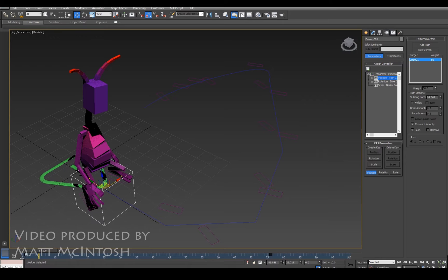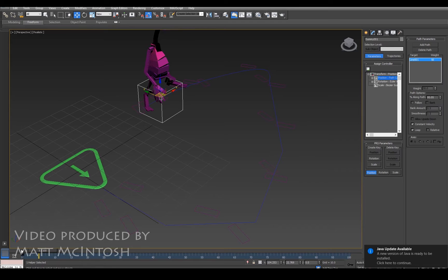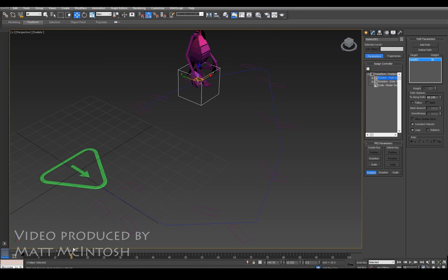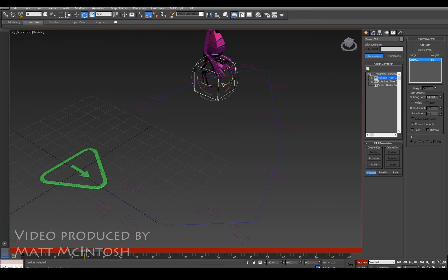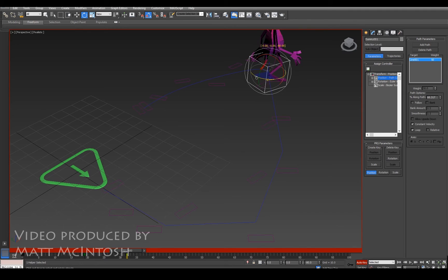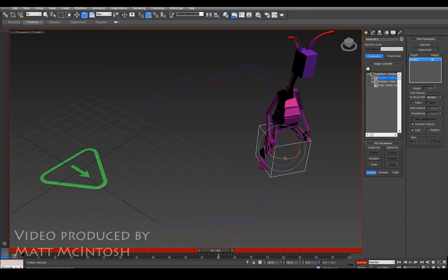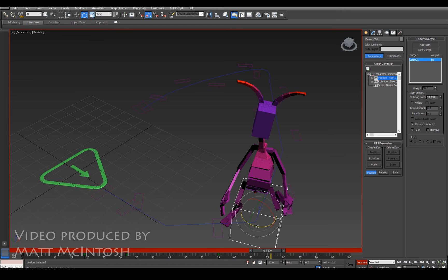Now what we can also do is change the angle of this thing as it's walking around. If I just set auto key, I can use the rotate function to actually change the direction that the cube is facing. We can see that it automatically updates where the feet are going to position themselves so that it follows that spline a lot more effectively.